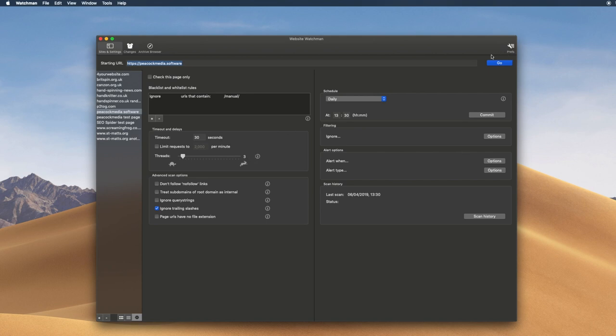We could kick this off manually now, which is an option. Another option is to set up a schedule, and this particular site has been scheduled to scan at 1:30 every day.